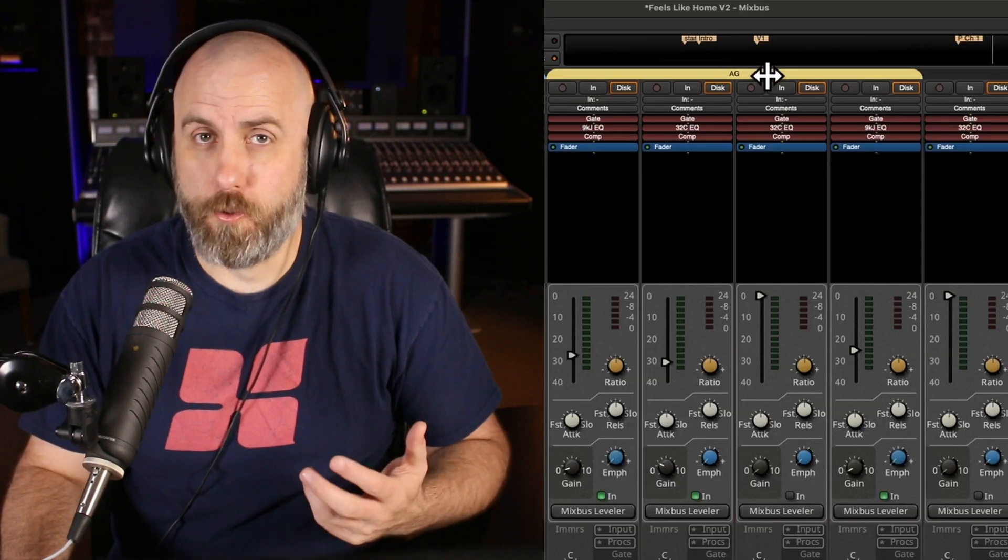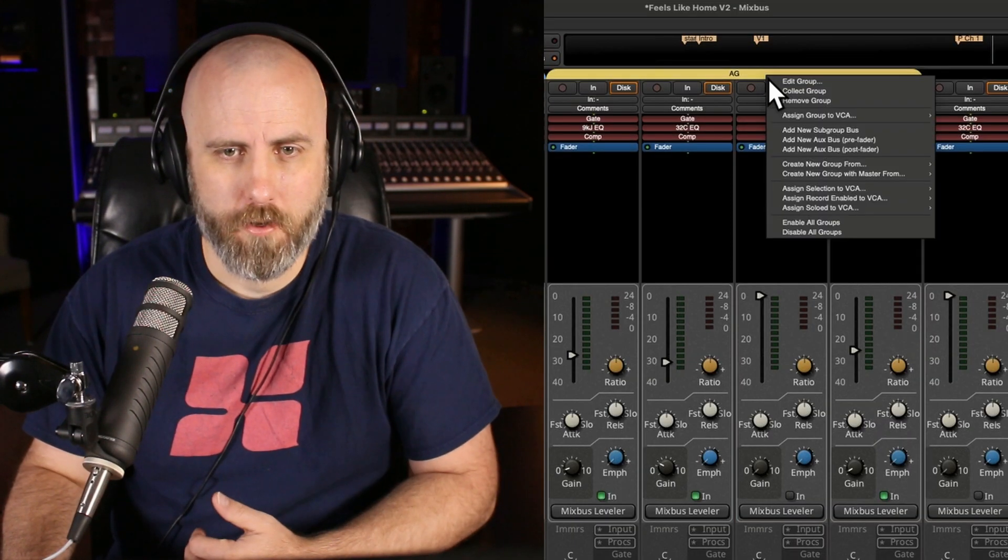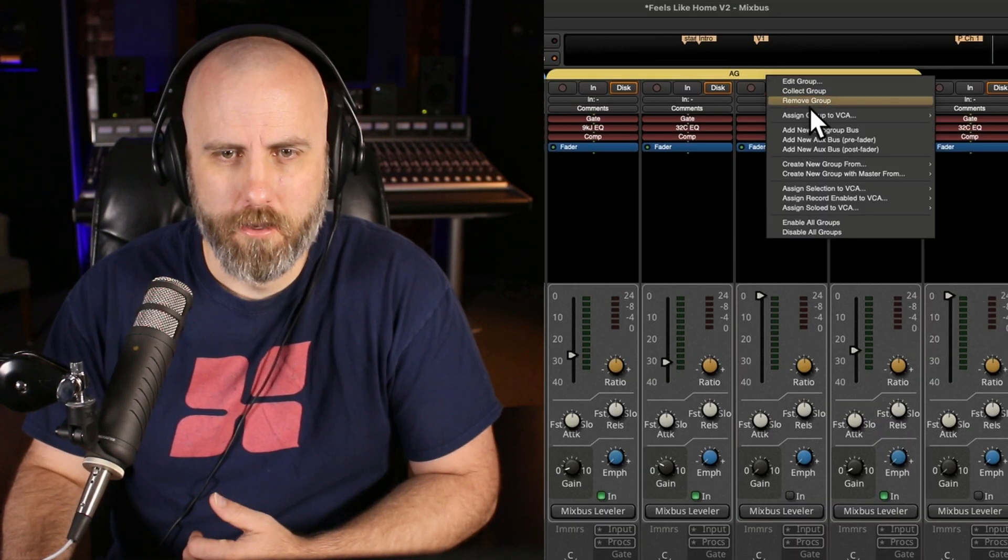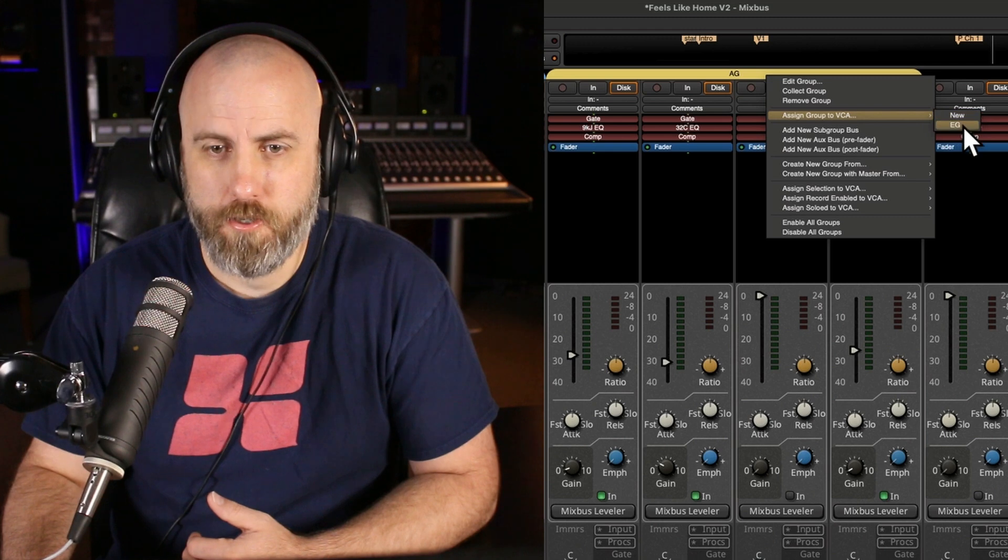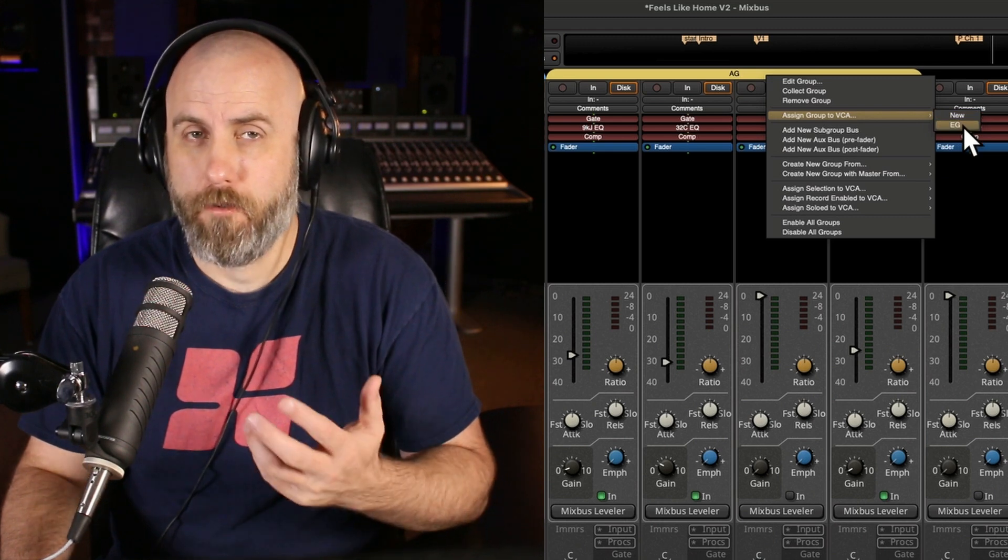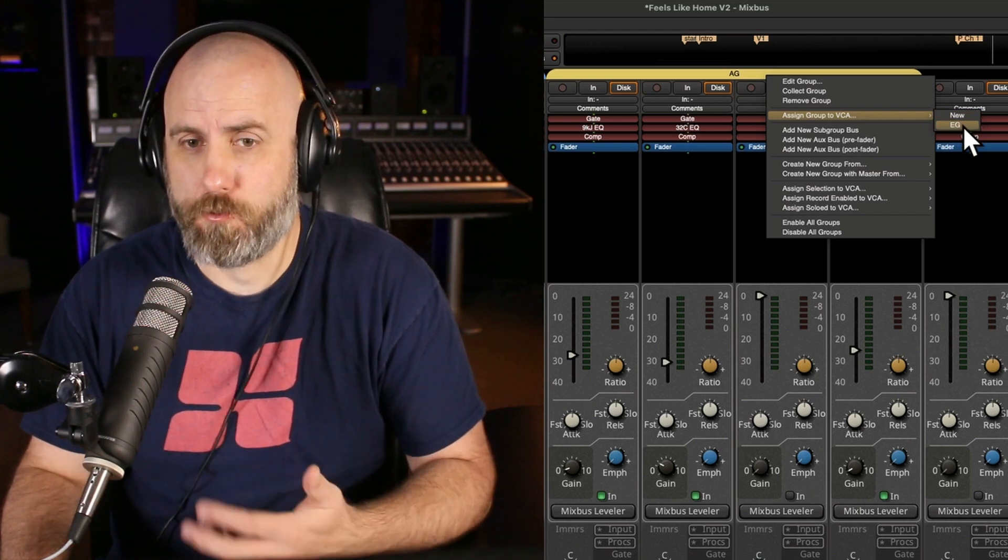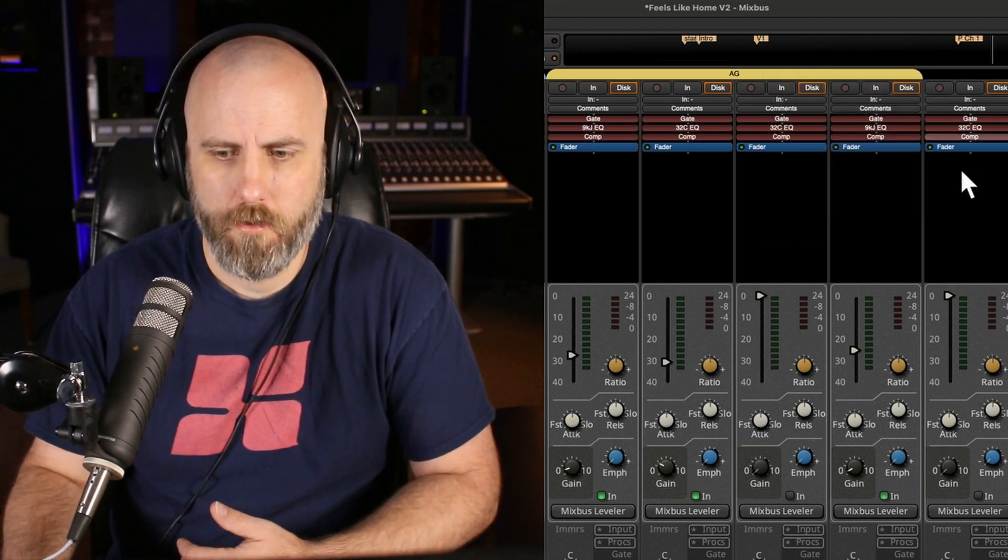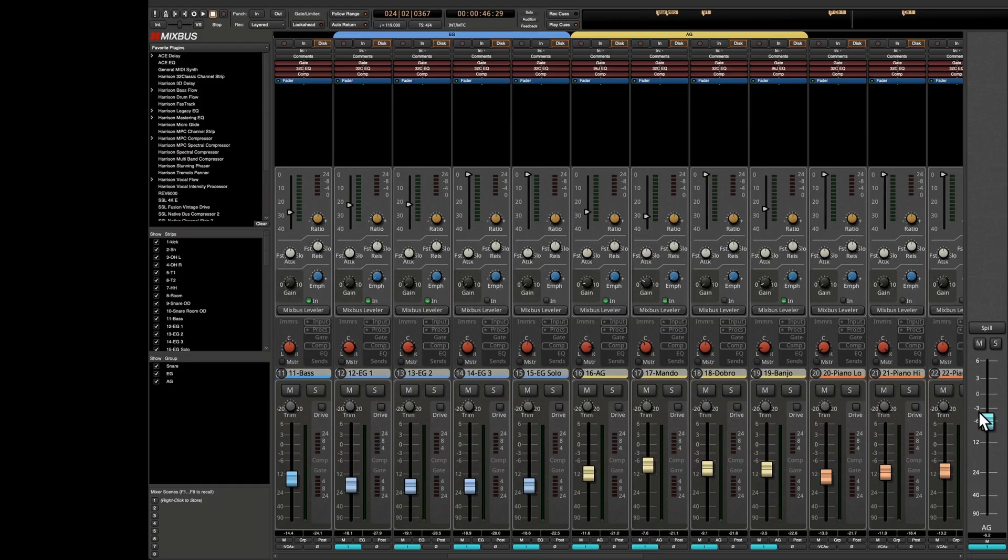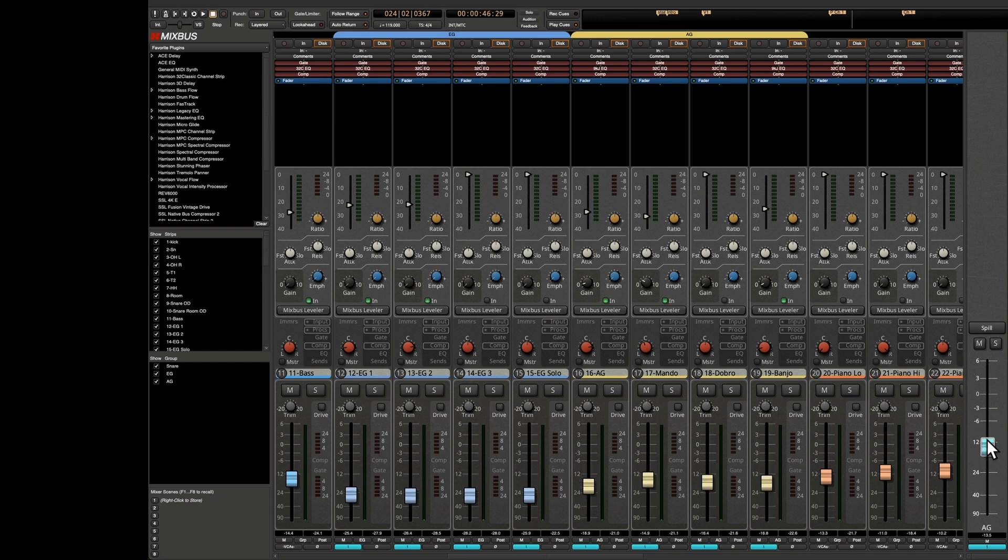Now you see there's a new VCA fader for that group. I can do the same thing for the acoustic guitar group. Right click, assign group to VCA, choose the same VCA as I chose before. And now the electric channels and the acoustic channels are all being controlled by this one VCA fader.